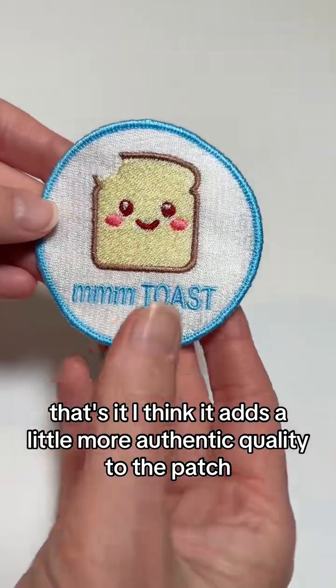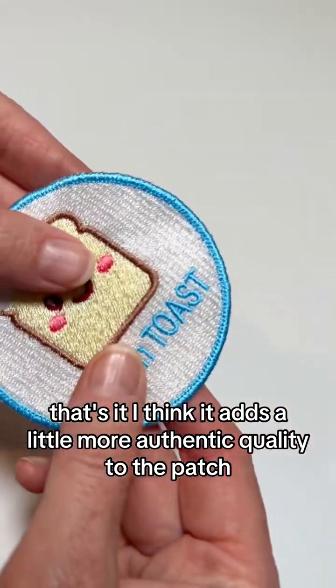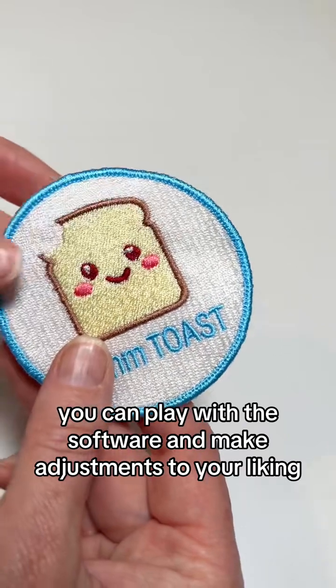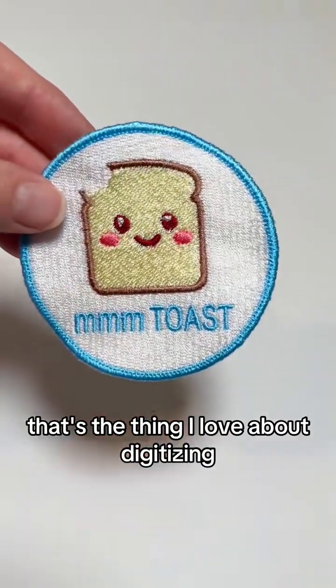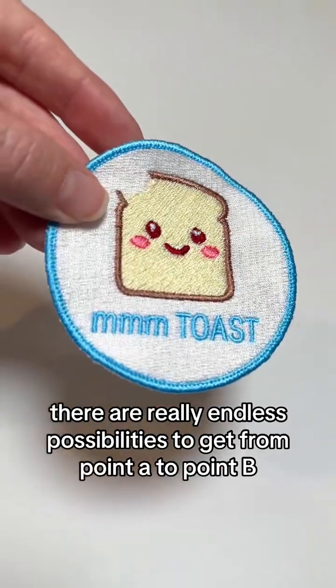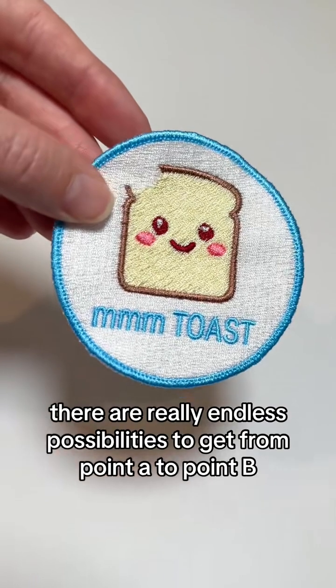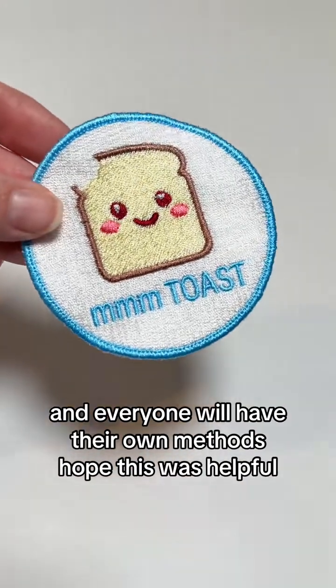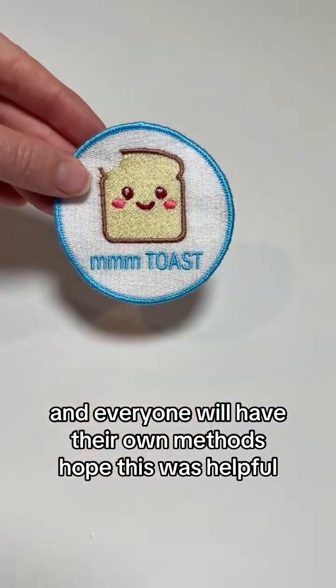I think it adds a little more authentic quality to the patch. You can play with the software and make adjustments to your liking. That's the thing I love about digitizing. There are really endless possibilities to get from point A to point B and everyone will have their own methods. I hope this was helpful.